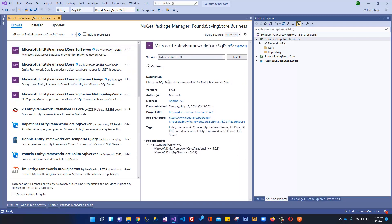But before installing, you can see what is the latest stable variant of Entity Framework. It is showing 5.0.8, but we need to make sure that when we are installing these frameworks, we install the same variant as the current runtime of our application.